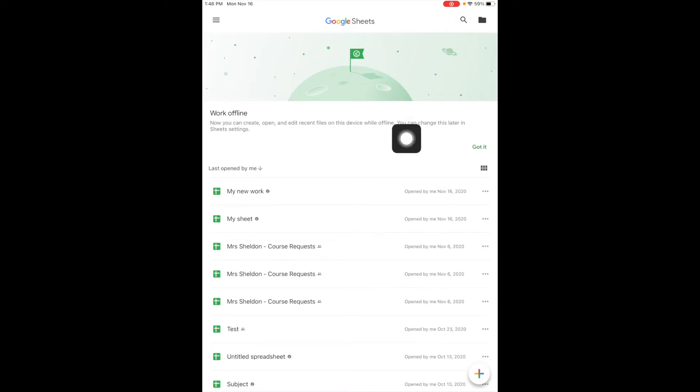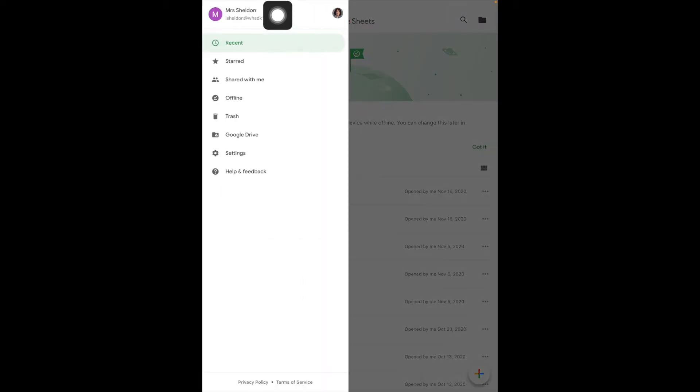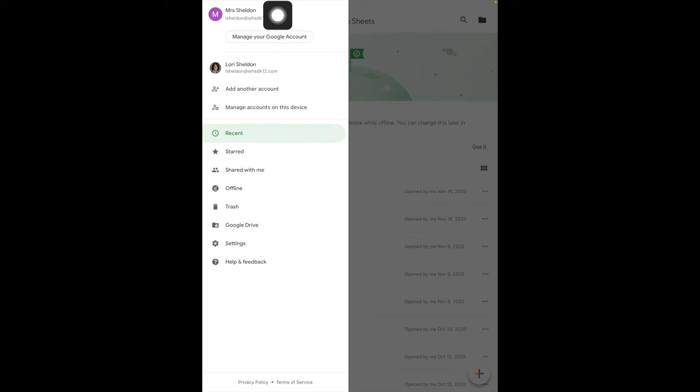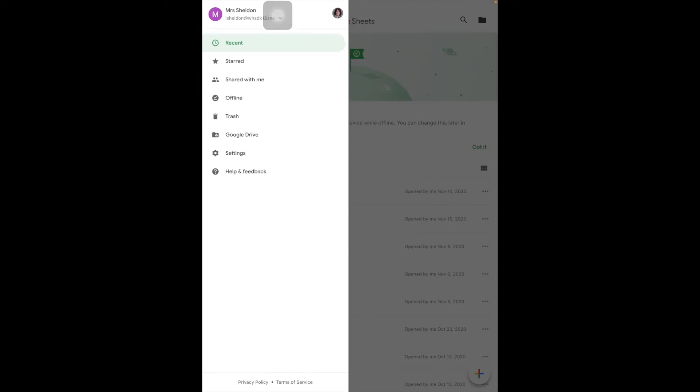Up here in the upper left is where you can switch accounts if you have more than one account. Anything that you have marked starred because it's important will show up here under starred. Anything that someone else created and shared with you is here.